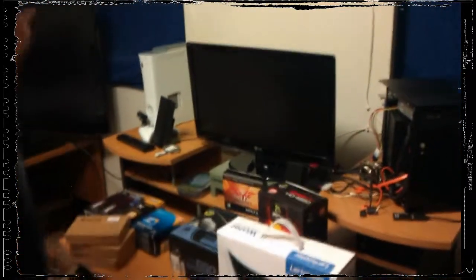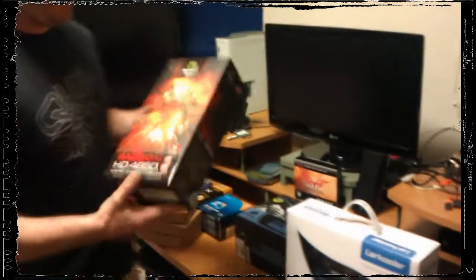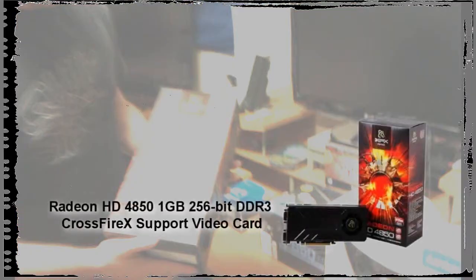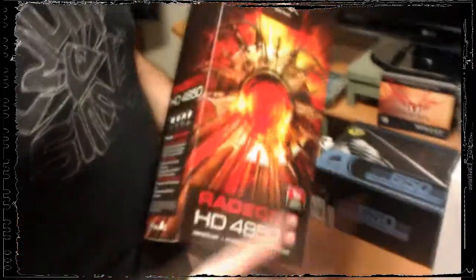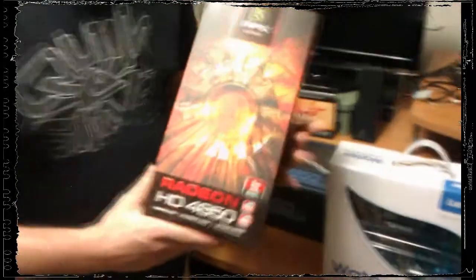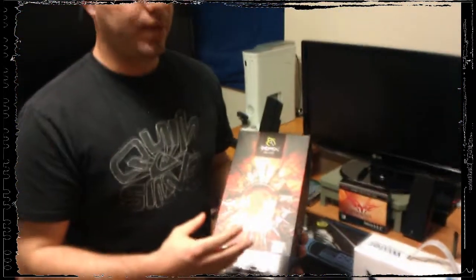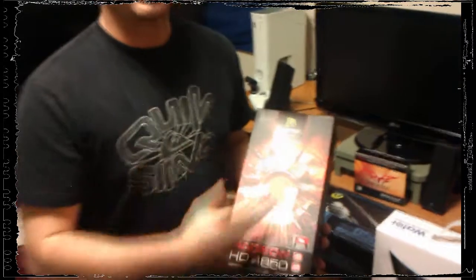We went with the ATI video card. On this one with that case we had to find a medium profile card. This case will not take a full-size extended dual-U card, it just won't. So we went with a medium profile card just to get the best we can for what we can.